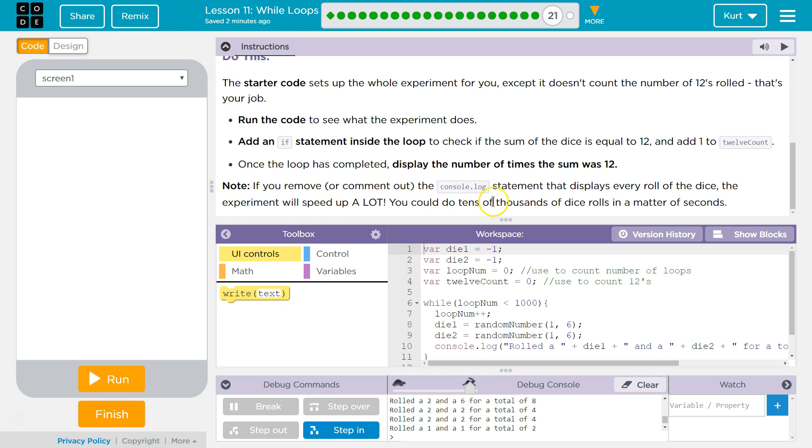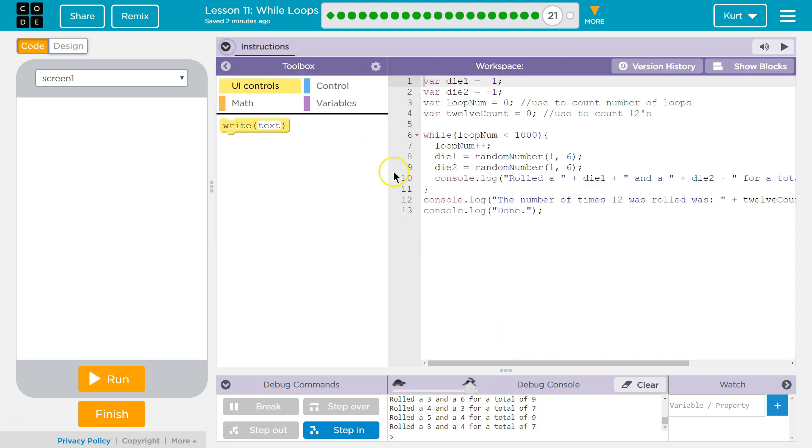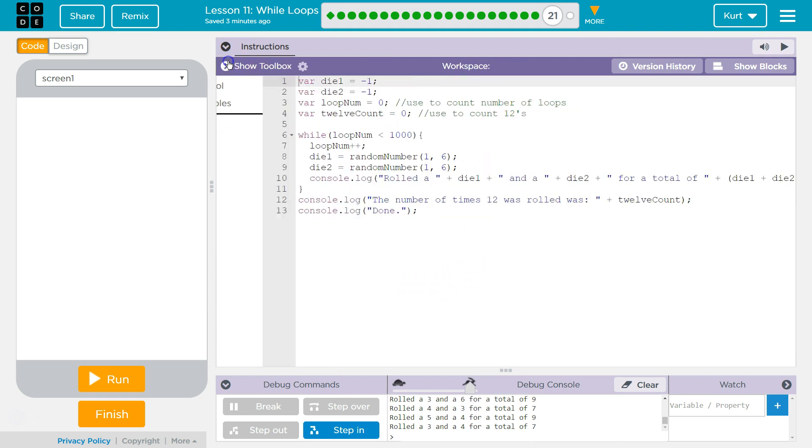You could do tens of thousands of rolls in a matter of seconds. Oh, okay. Yeah, because it takes time to put it out to the console. Alright, I'm going to close or hide that and let's see what we have.